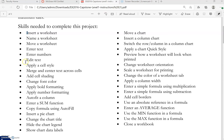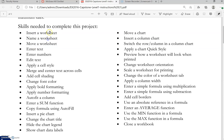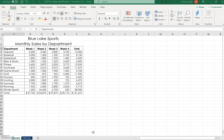The first three things you will do on this exam are insert, name, and move a worksheet. Let's talk about a worksheet and look at one of your homework assignments.